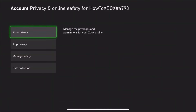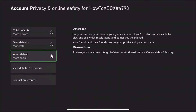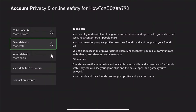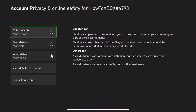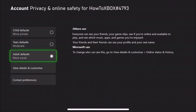You'll probably come up with a passcode. Click on Xbox privacy, which will bring up a menu with options for an adult, teen, or child account.